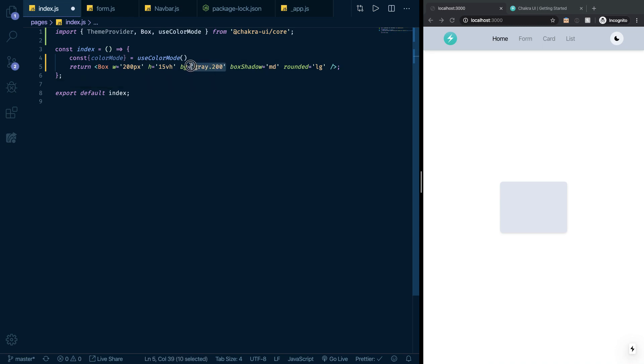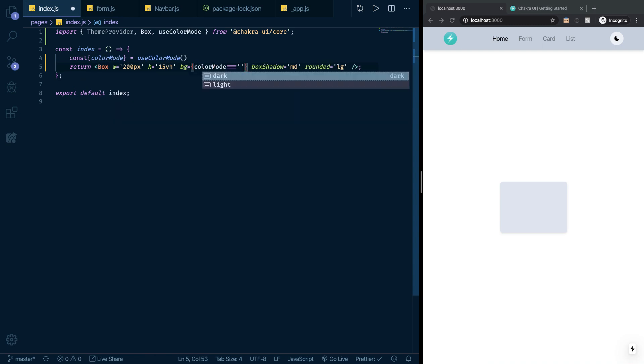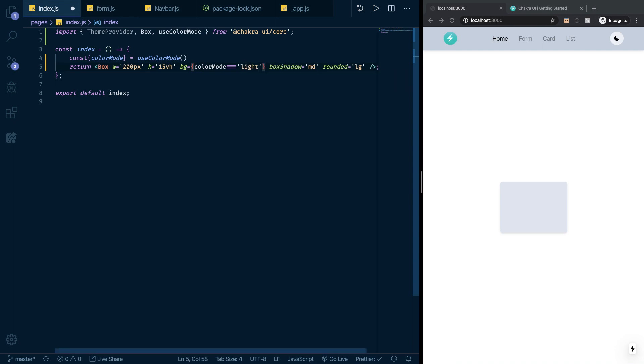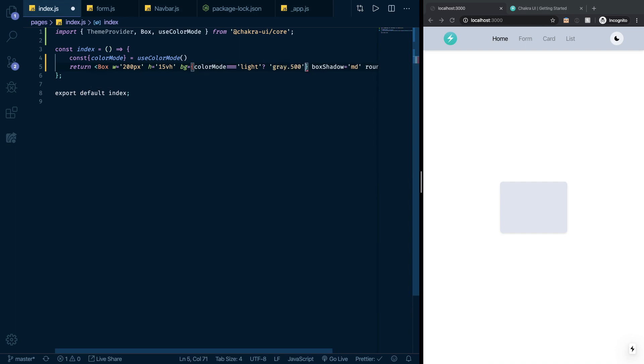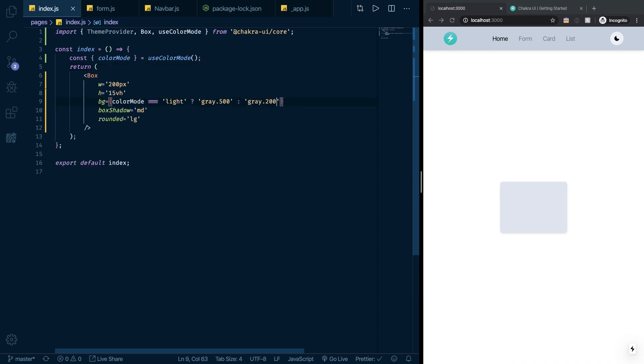Based on the value of that color mode, I want to change the value of the background. So here I will say if color mode equals, and you can see here directly I'm prompted with the available values for color mode. It's either dark or light. When it's light, I want the background to be gray 500, a little bit darker gray. When it's not light, as in when it's dark, I want it to be a little bit brighter, so gray 200. If I save this, I'm here prompted with the slightly darker color of gray which is in light mode.